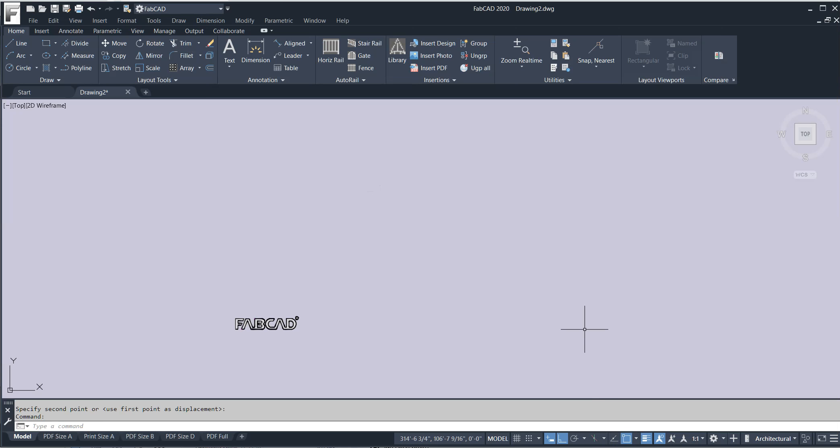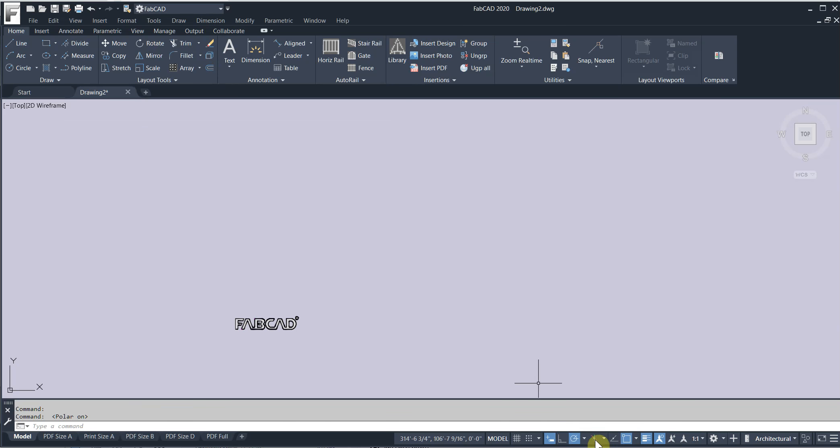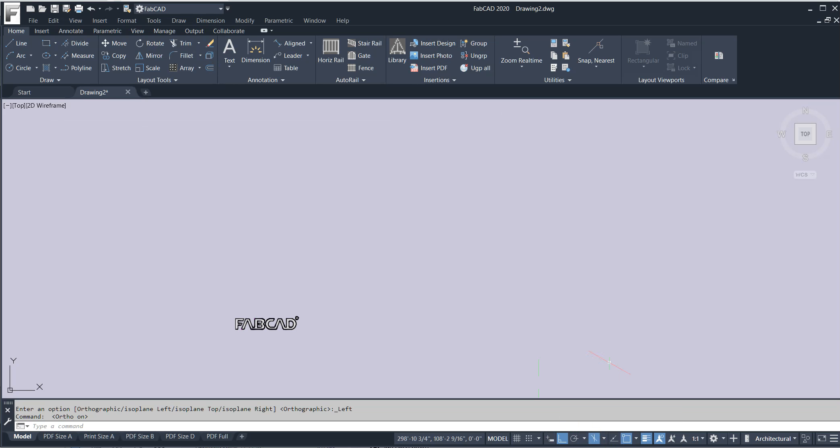It's a little smoother, a little cooler on the eyes. The icons are a little cleaner looking and at the bottom you notice that the little icons, the whole box lights up so you can tell what's active and what's not. It's a whole lot easier to see.